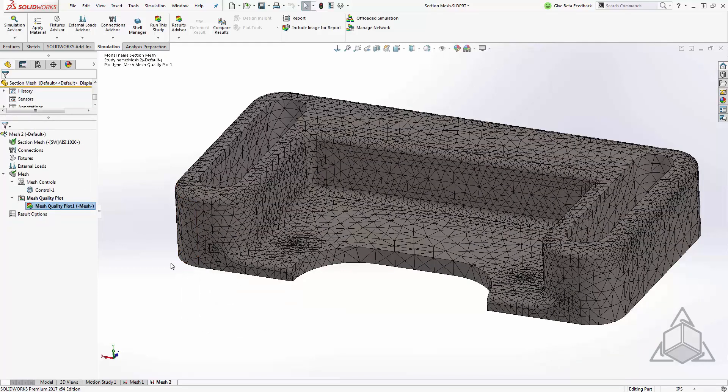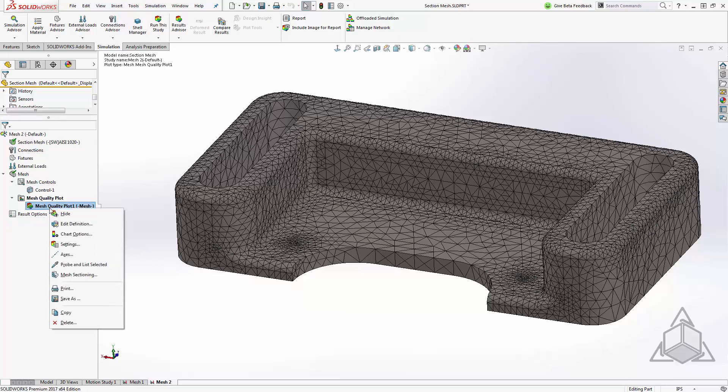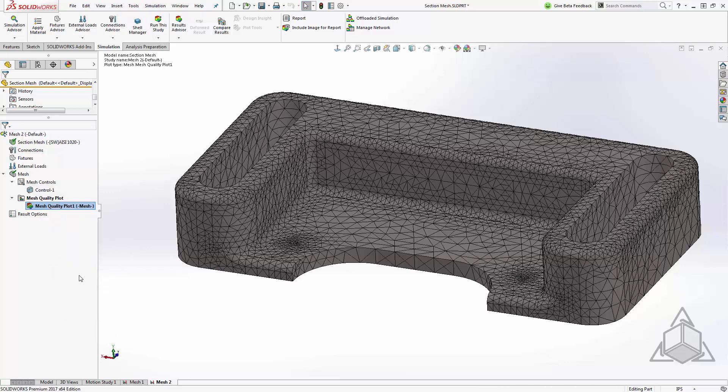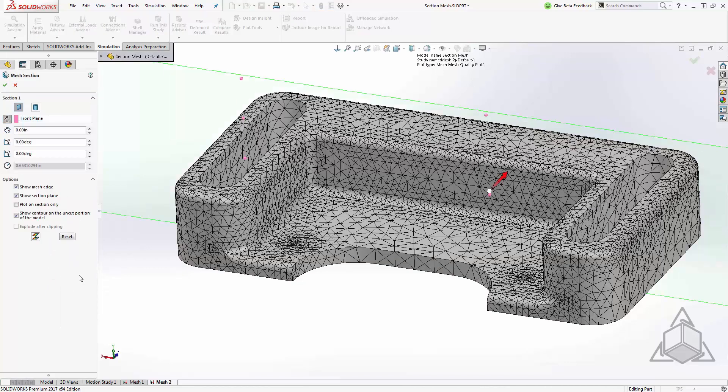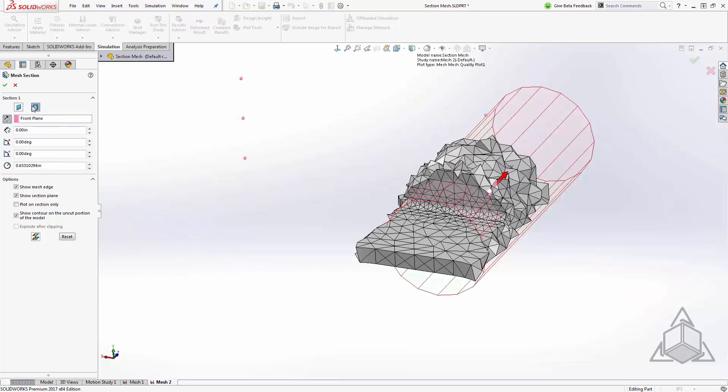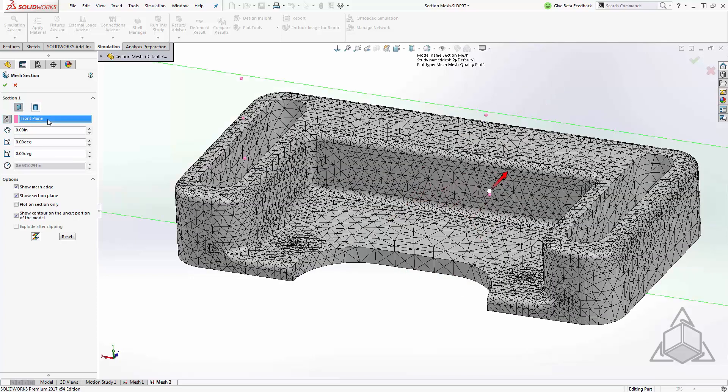I've created my mesh quality plot and now we'd like to section it. So from my mesh quality plot I'll right-click and select mesh sectioning. From within mesh sectioning you can see we can choose for a plane or for a cylinder. In this case I'll choose plane and I'll select the plane that I already have preset up.